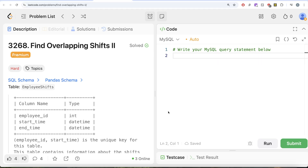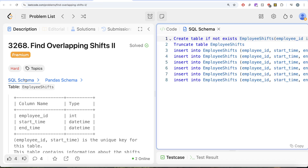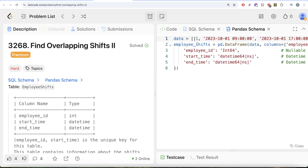Hey guys, welcome back to the channel. This channel, Average Science, is all about trying to learn various concepts of data science by practicing a lot of questions. In this video, we are going to solve this question on LeetCode regarding Find Overlapping Shifts Part 2. The difficulty level of this question is hard, and I am going to share the SQL schema as well as the Pandas schema in the description box below.